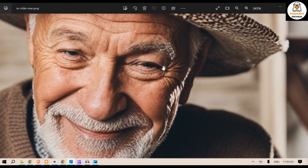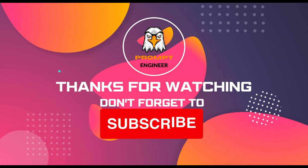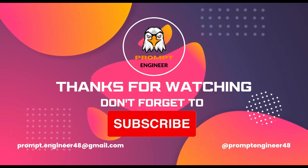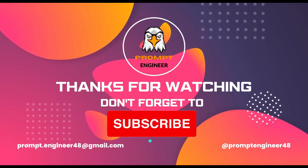This grandpa image looks so real. So there you are — this is the paper. I hope you liked this video. If you did, please subscribe to my channel, hit the thumbs up, and share this video with your friends and family. If you're interested in learning hands-on coding on AutoGen, please don't forget to watch the next video. This is your host Prompt Engineer signing off — have a nice day.